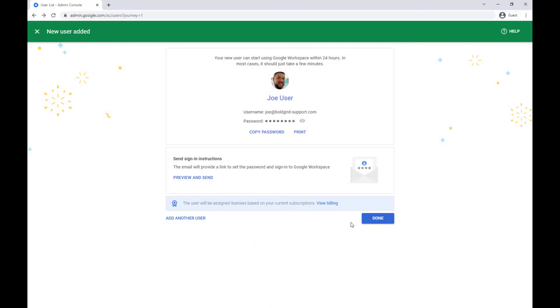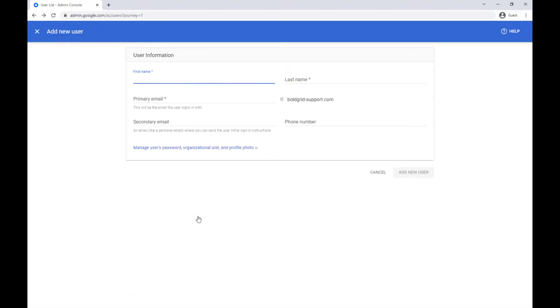From there you can click the done button if you're finished or add another user button to bring you back to the beginning where you can begin creating another account.